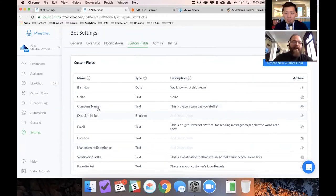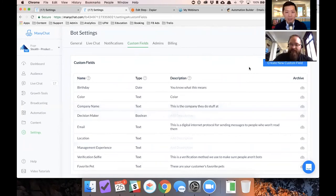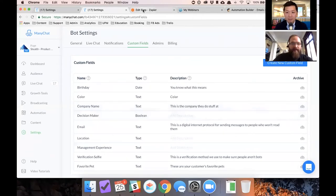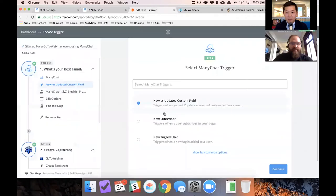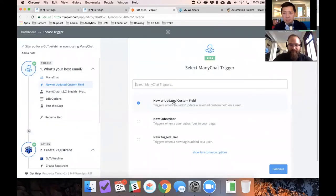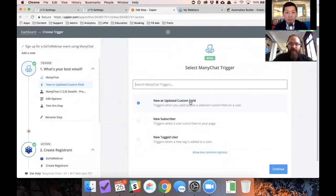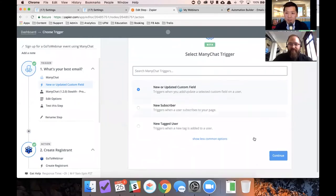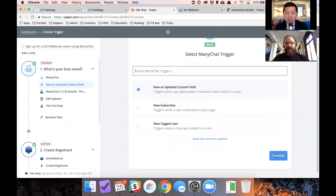Now I get ahead of ourselves. First, you need to set up a custom field. Cause otherwise you're not going to really be able to do anything with this. So that being said, let's go and make sure that we are creating a trigger in Zapier to update a custom field when somebody triggers that. And that's what's going to trigger the entire zap cycle. So we're going to continue.